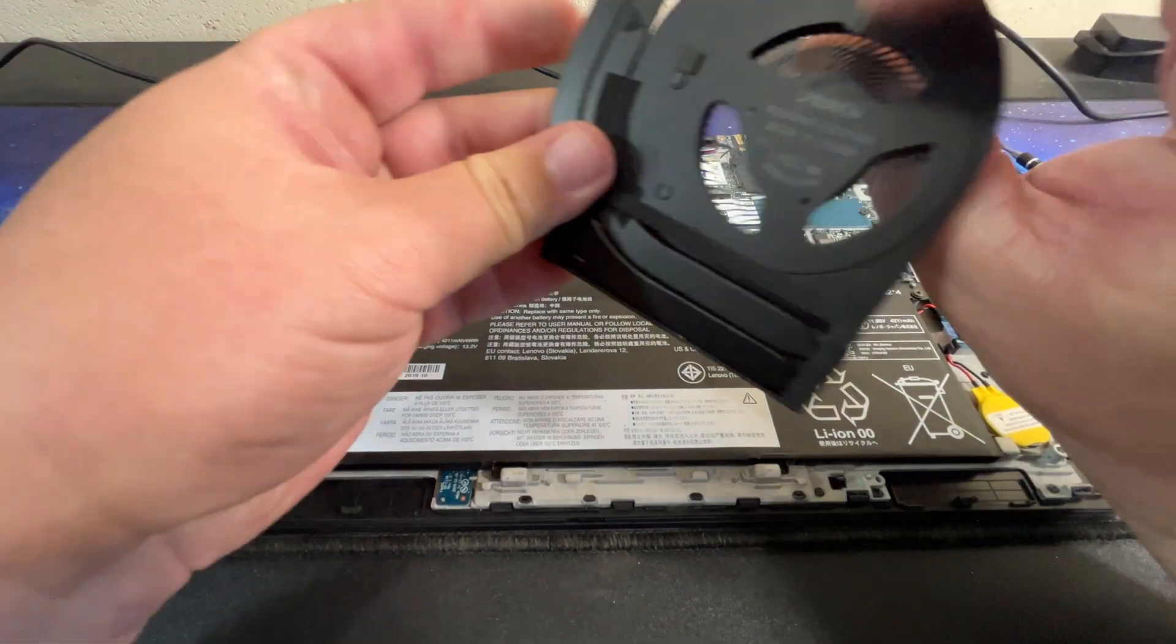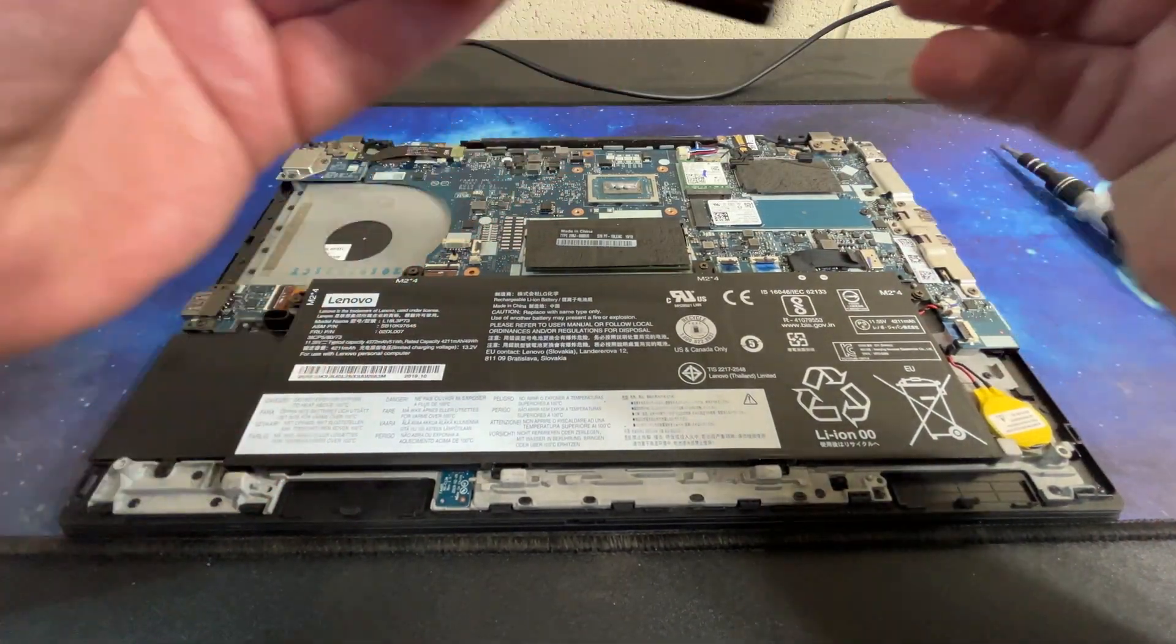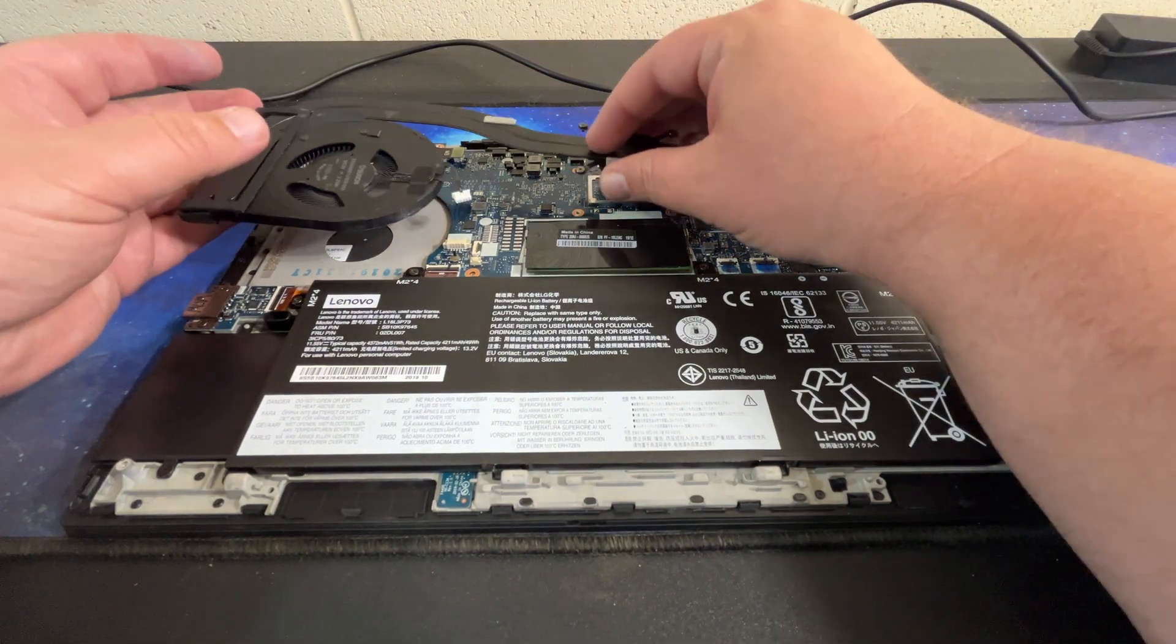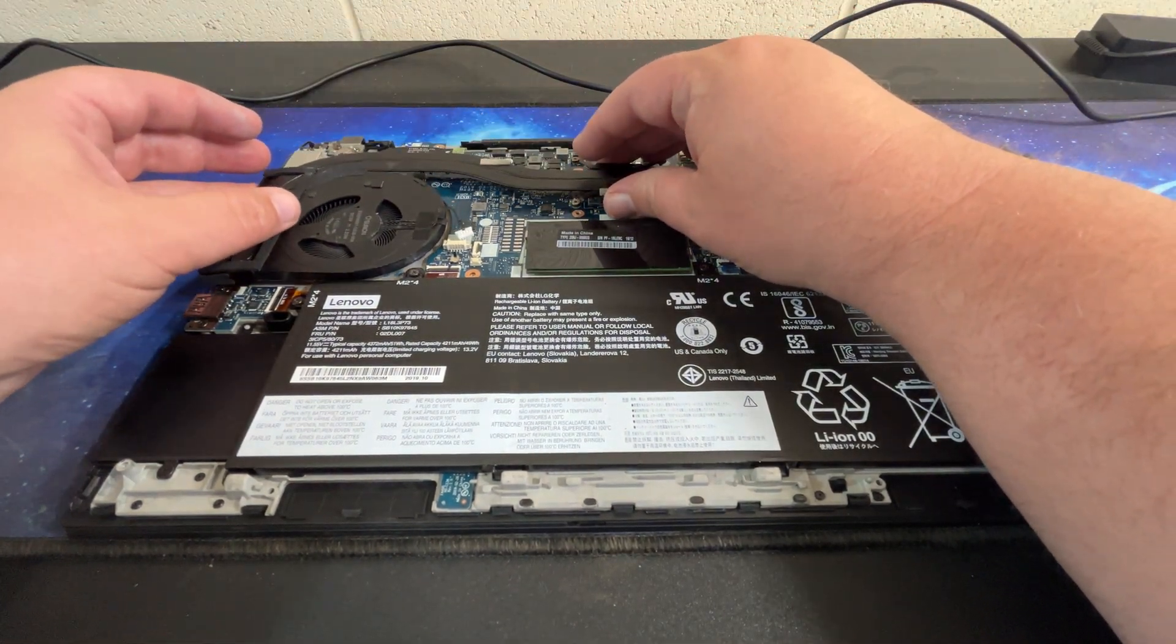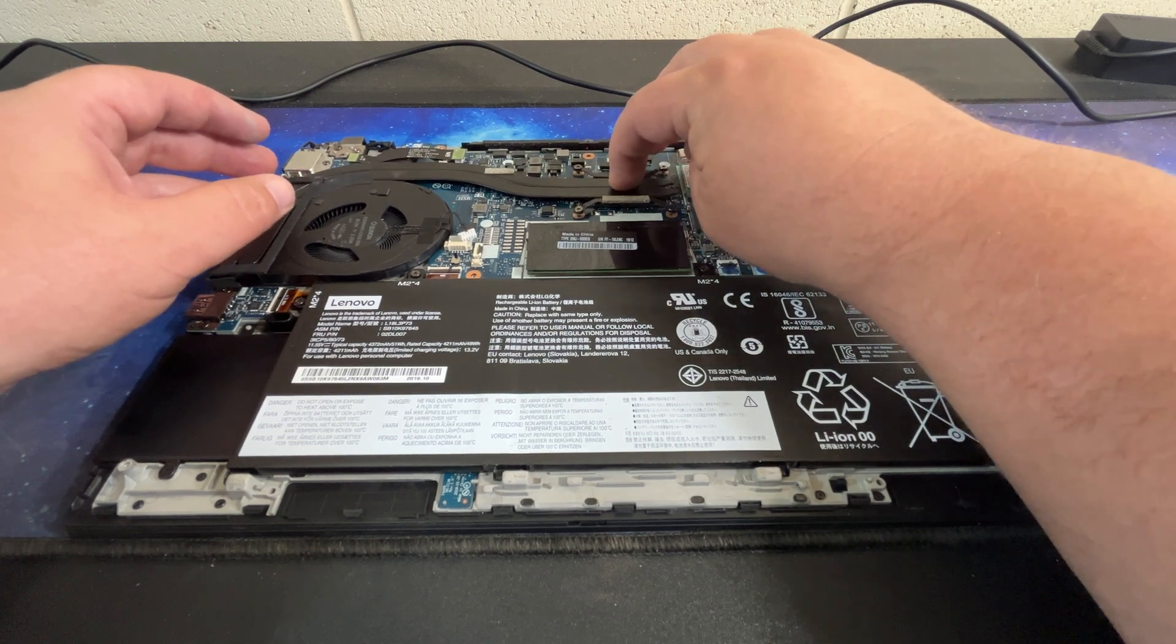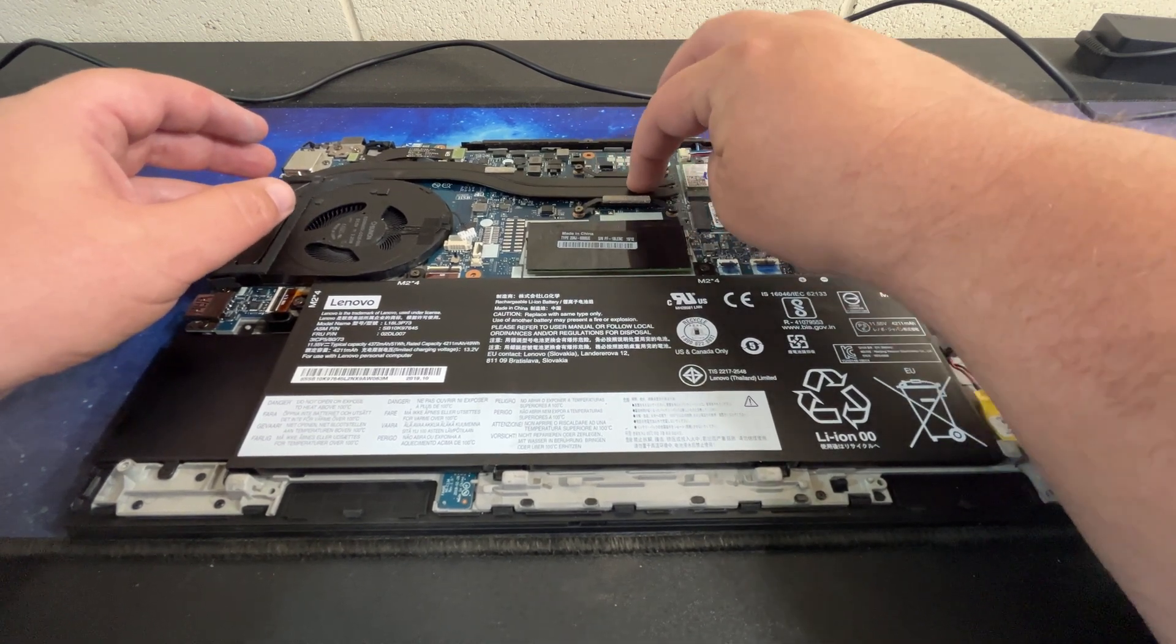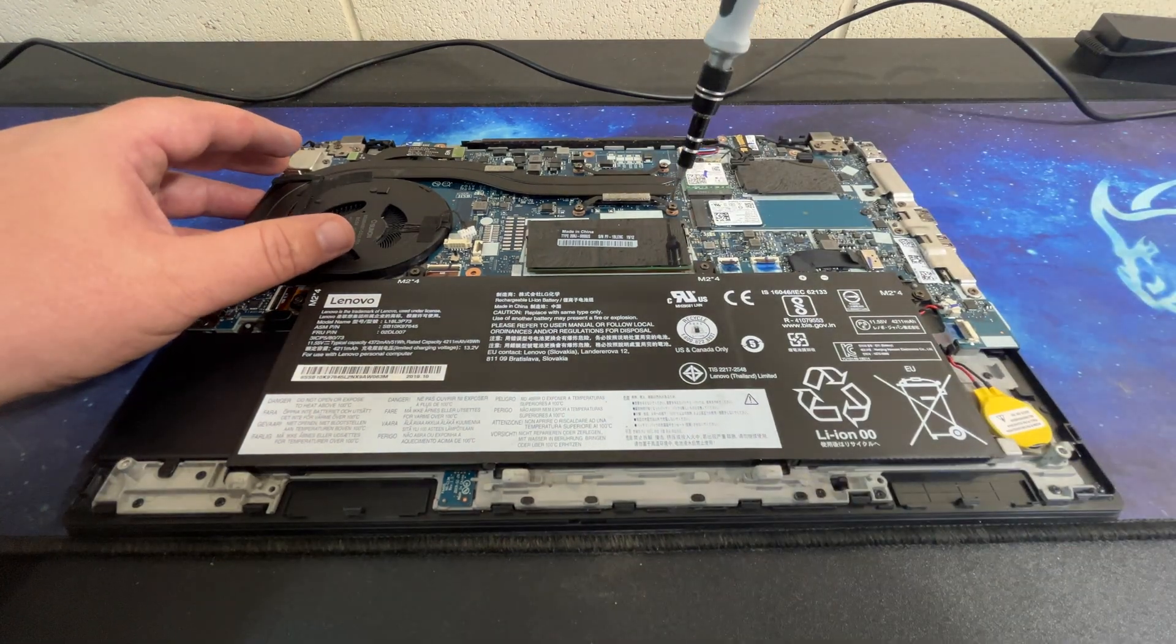That should be more than sufficient. Fan looks fairly dust-free, which is good. I could give that just a little bit of a squish before I screw anything down just so it's not fighting itself.